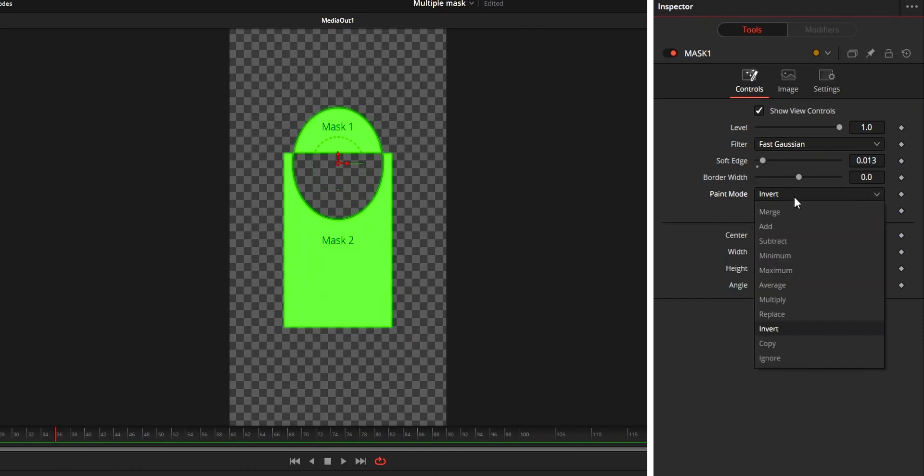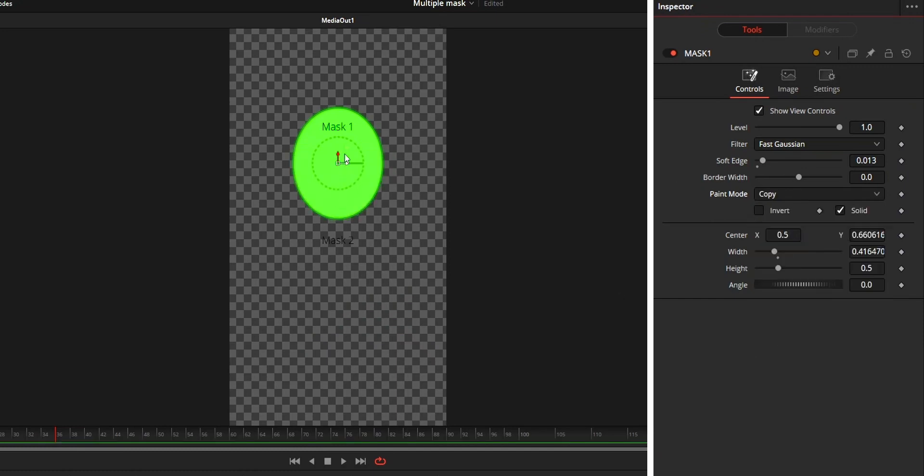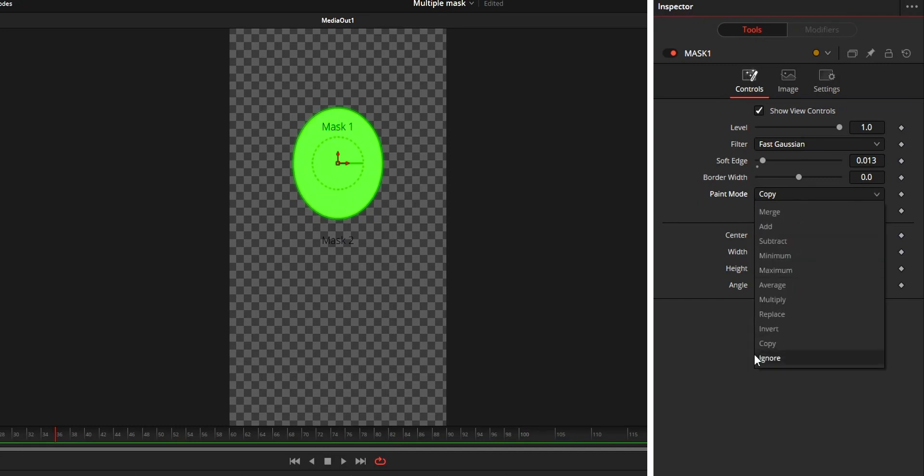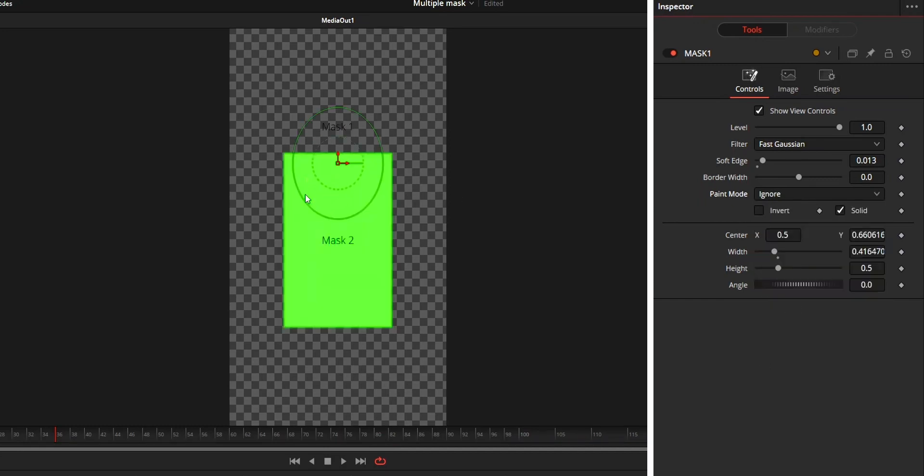Copy means only mask 1 will be visible. Ignore means only mask 2 will be visible.